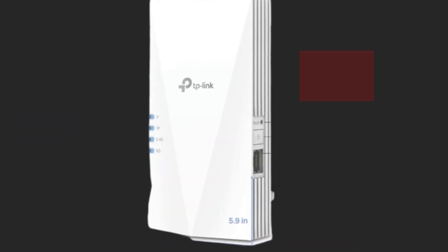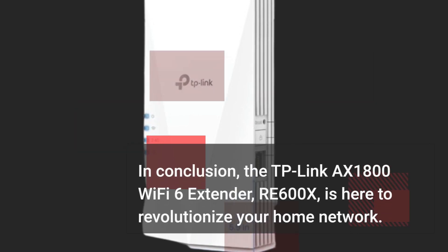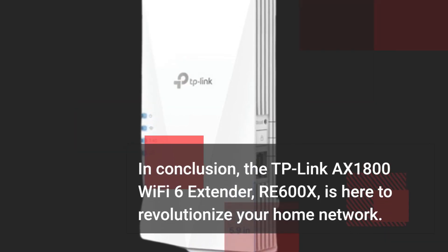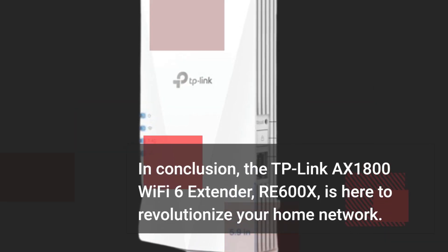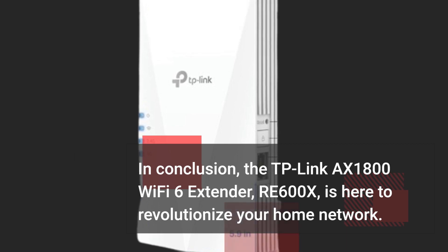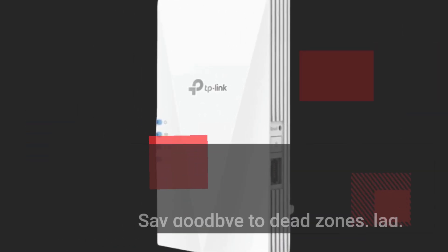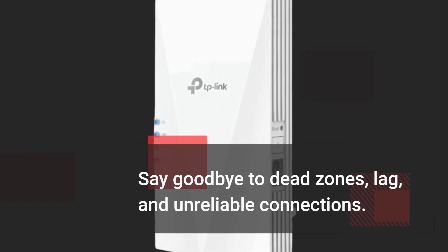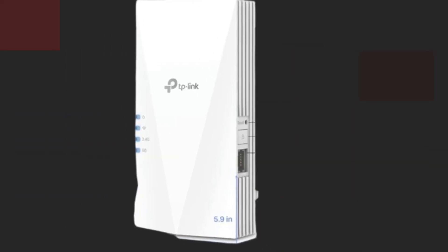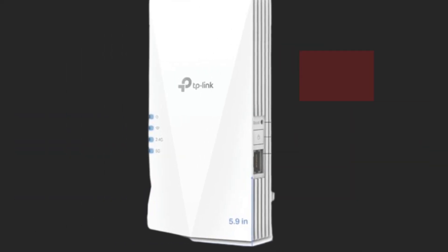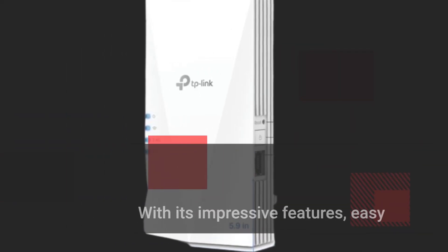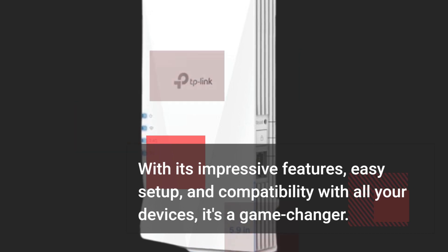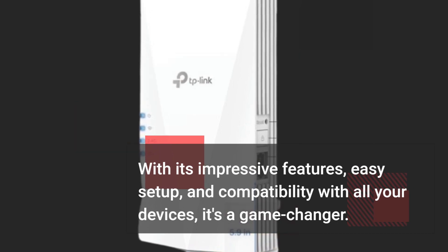In conclusion, the TP-Link X1800 Wi-Fi 6 extender RE600X is here to revolutionize your home network. Say goodbye to dead zones, lag, and unreliable connections. With its impressive features, easy setup, and compatibility with all your devices, it's a game-changer.